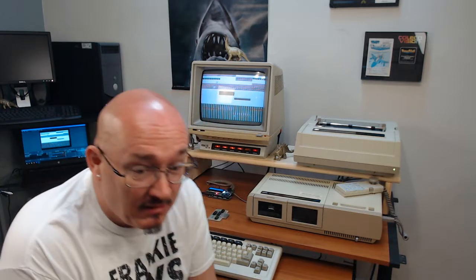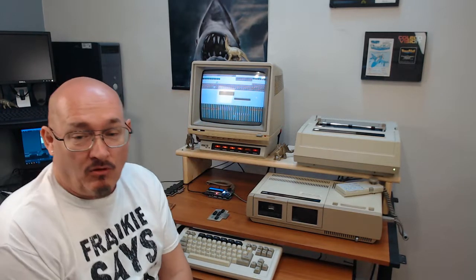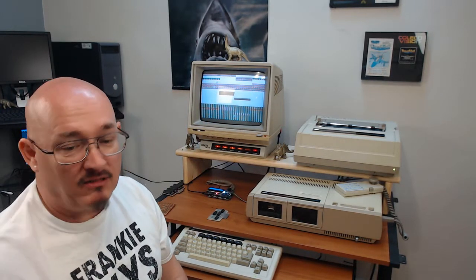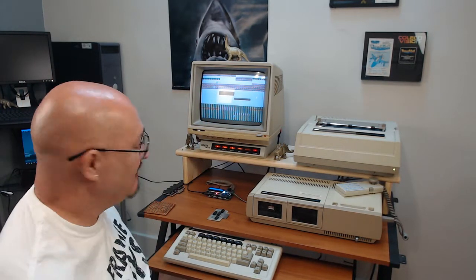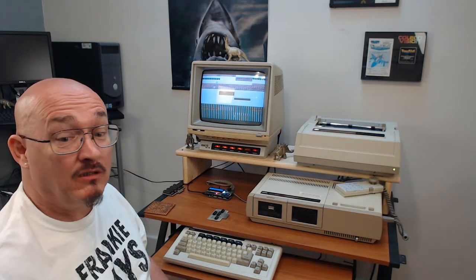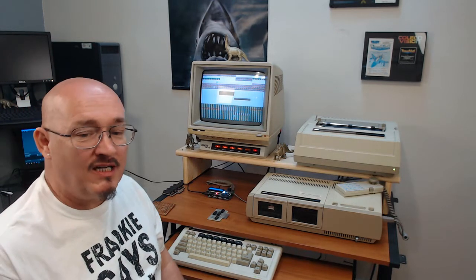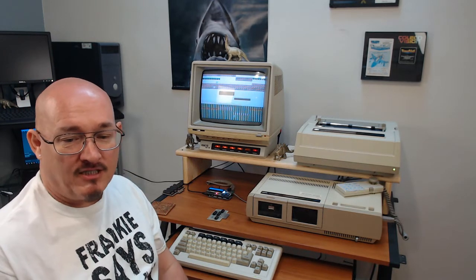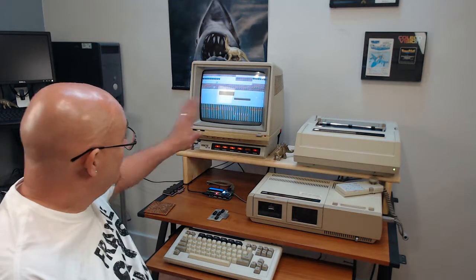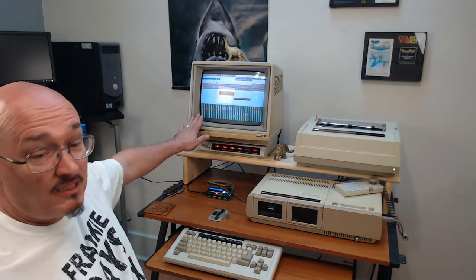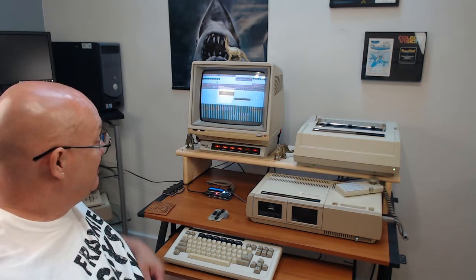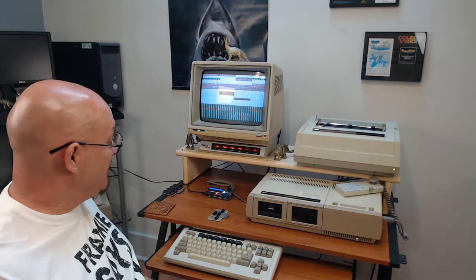Sorry for the interruption there. Don't get a phone call all day, then I get on the video camera and the phone rings — Erie, Pennsylvania. I don't know who you are. The whole town of Erie, Pennsylvania is calling me and I don't care. So as you can see, it crashes. You need that memory expansion.